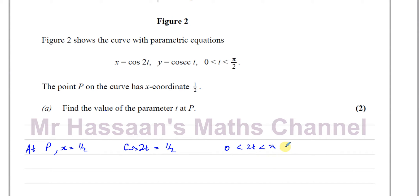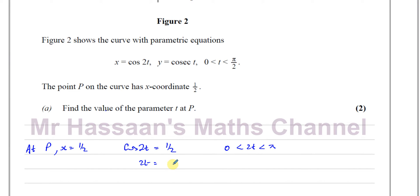We need angles between 0 and π for 2t, since we must adjust the limits. So 2t = arccos(1/2) = 60° = π/3. Therefore t = π/3 ÷ 2 = π/6. That's the answer to part (a).